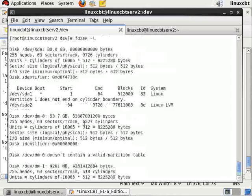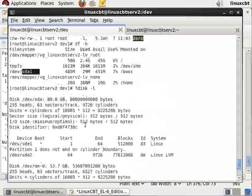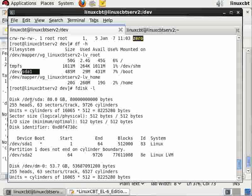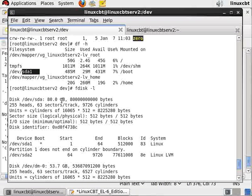fdisk -l shows everything. If we scroll towards the top, we should see in the dump /dev/sda, which is the block device, 80 gigs.